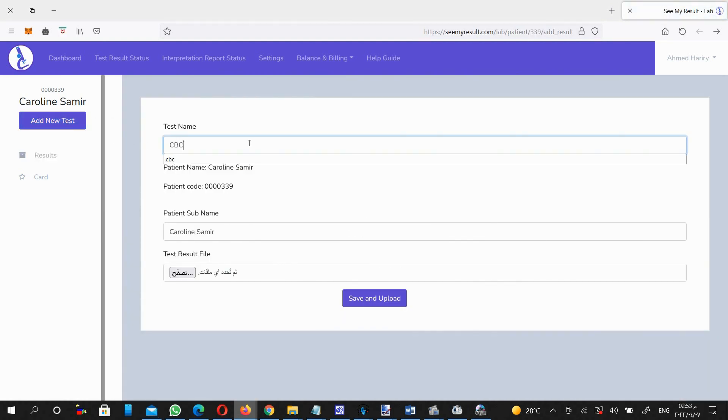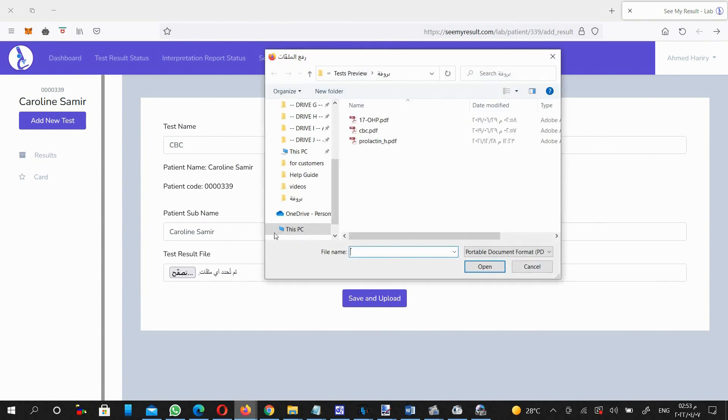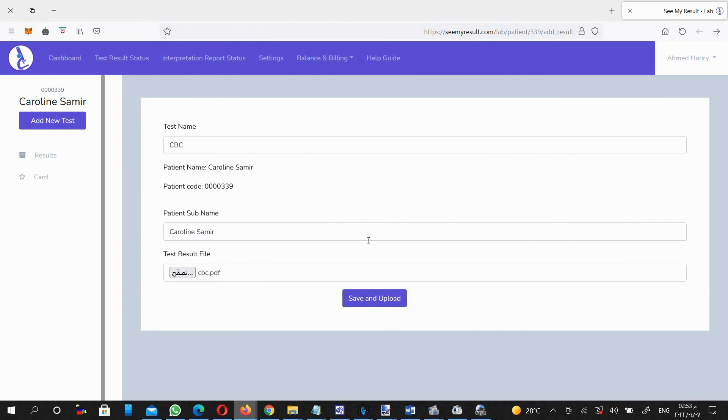Here you enter the test name, then choose the result file in PDF format that you have on your computer. Here you enter the test result file, then click on Save and Upload button.